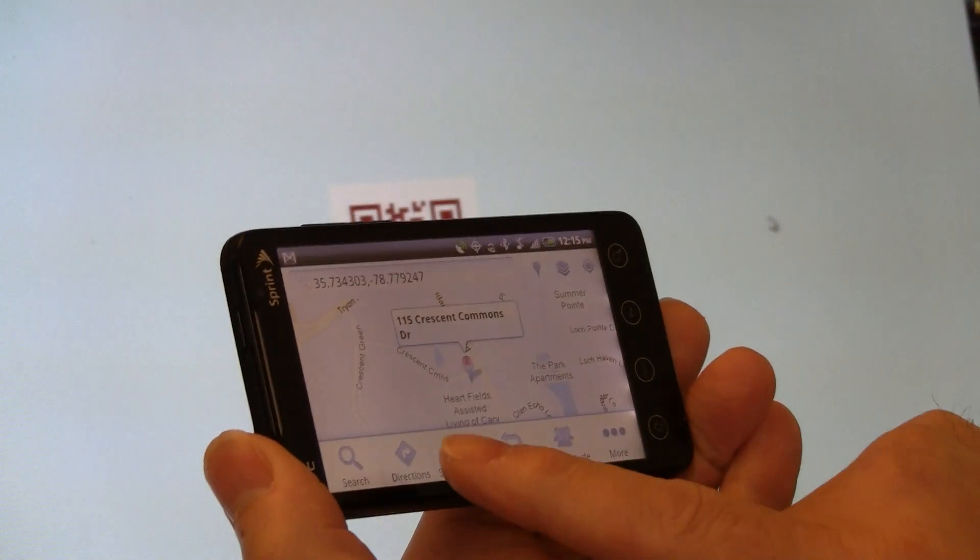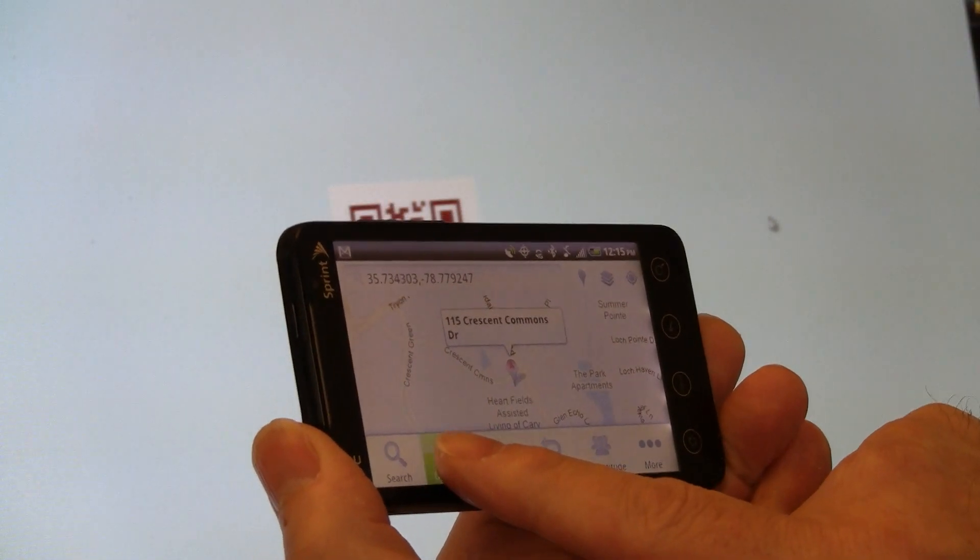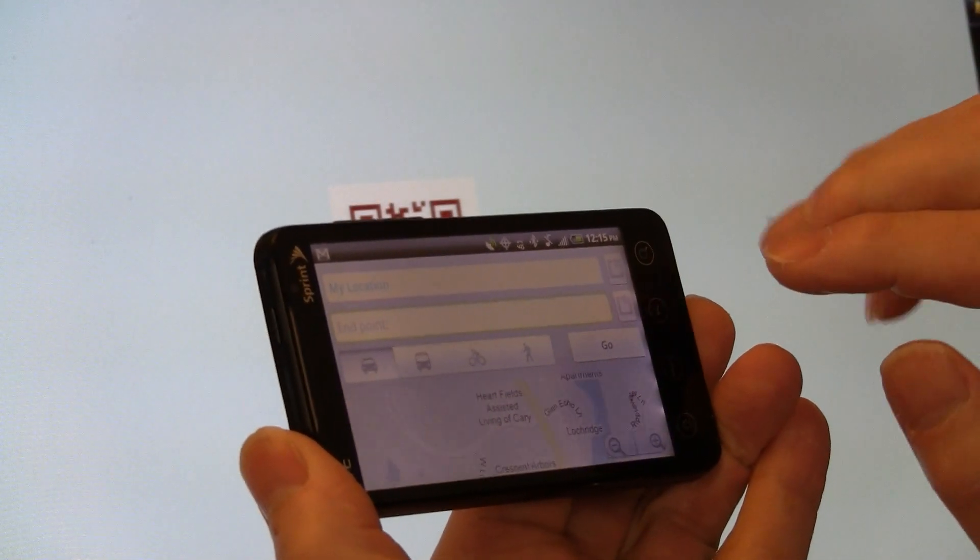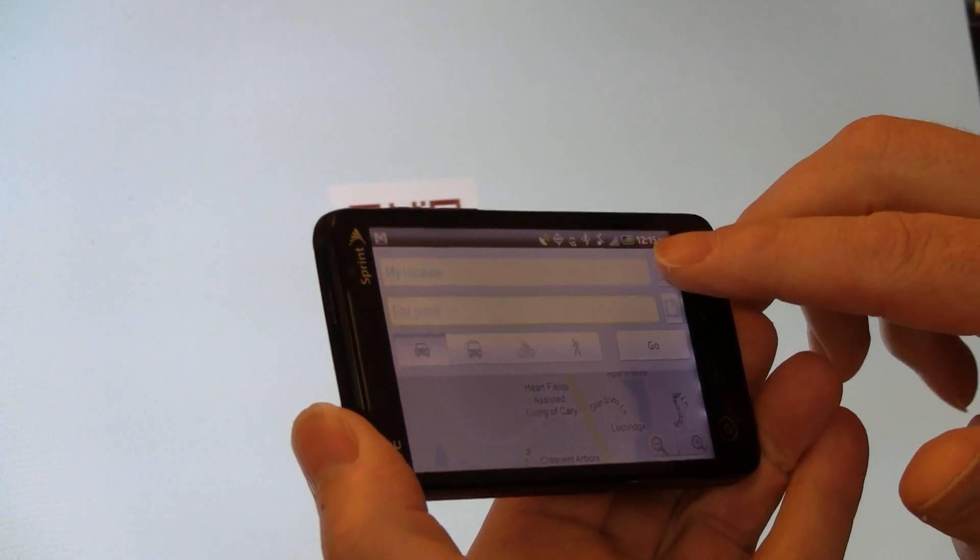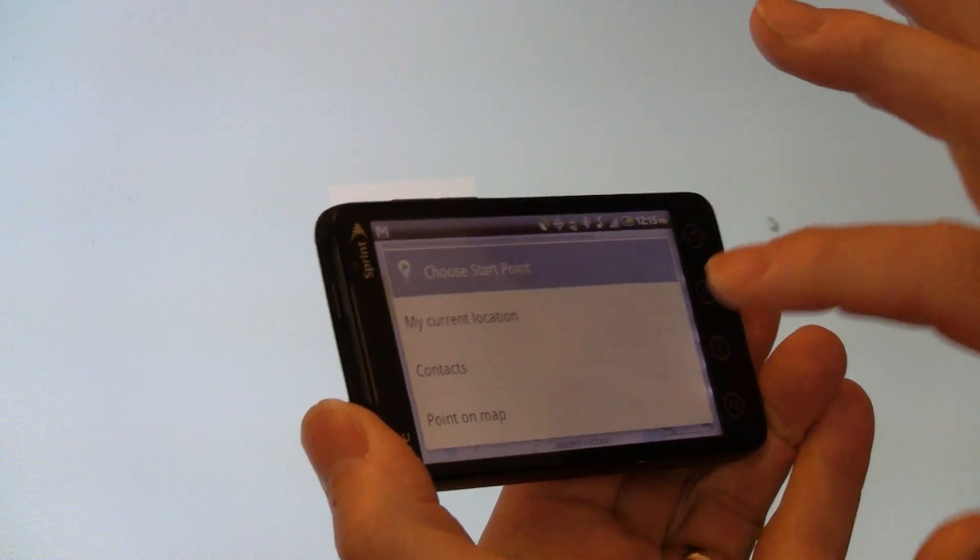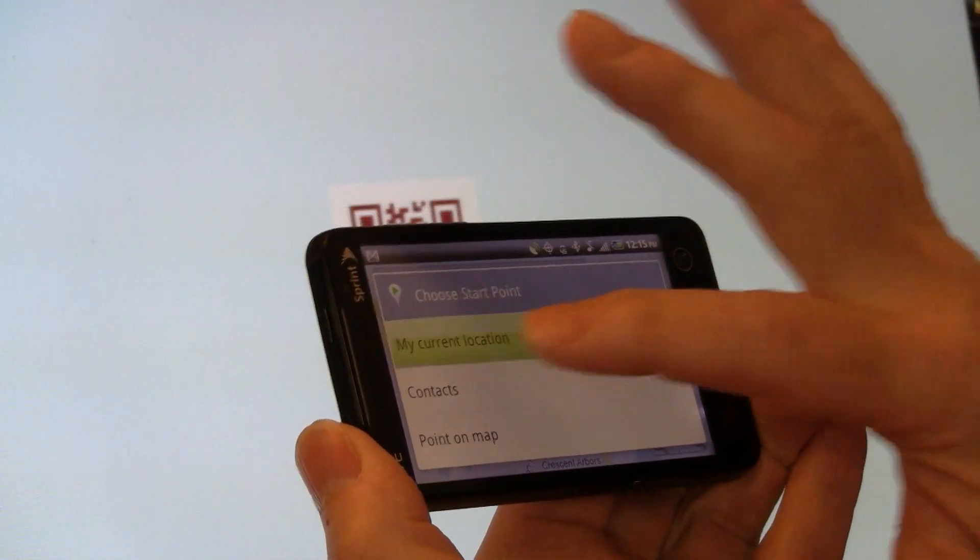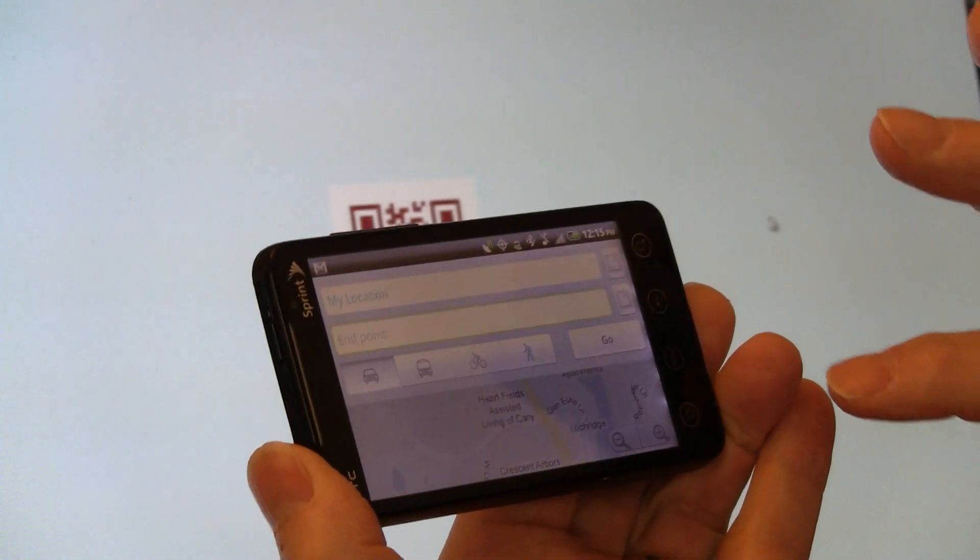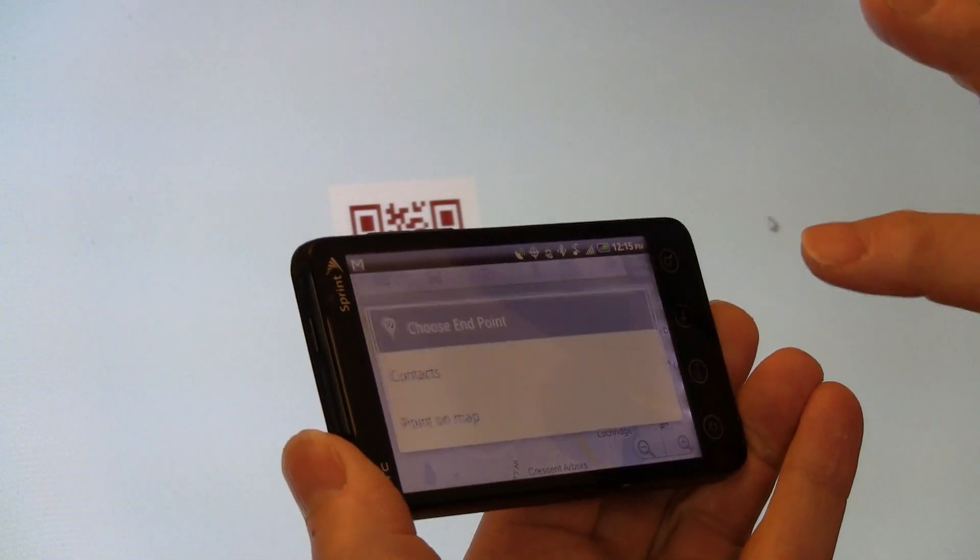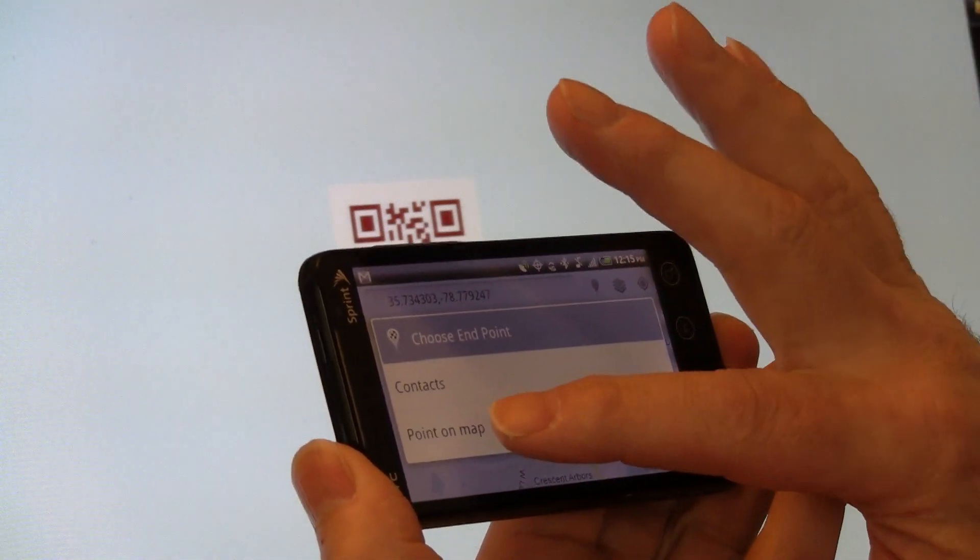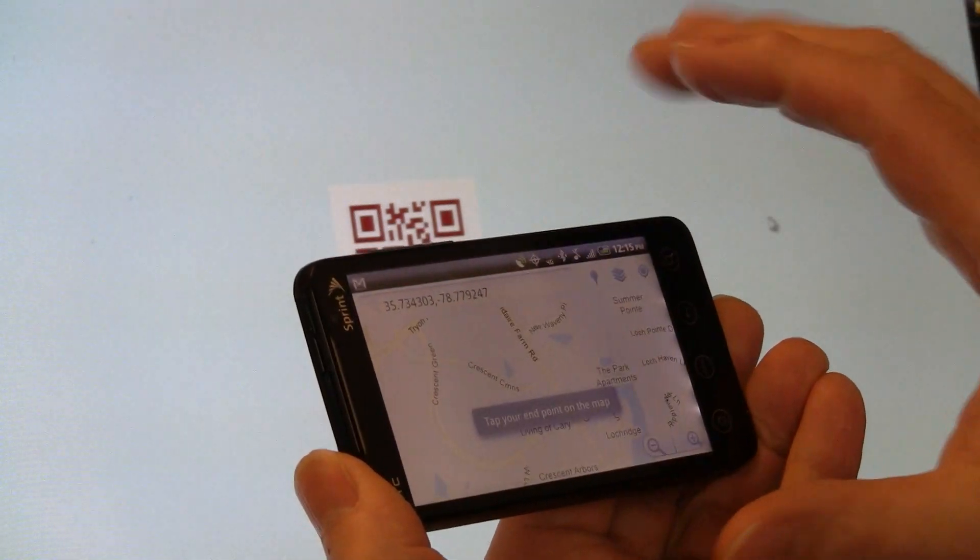So I'd like to have directions to drive there. We're going to start from my location, which is my current location, and we're going to end at the point on the map.